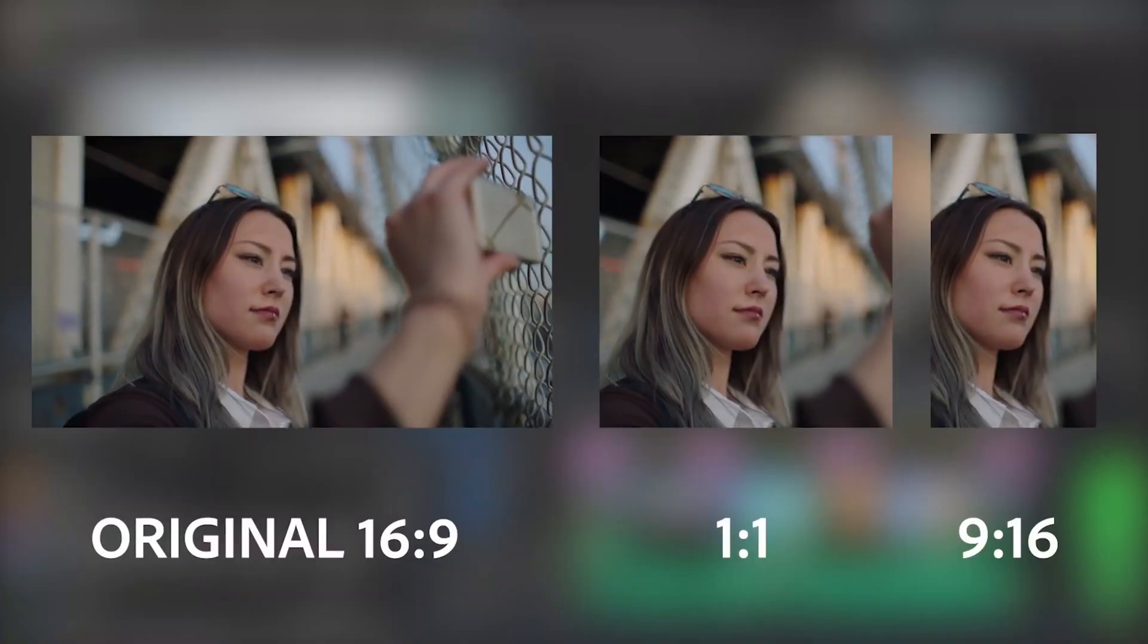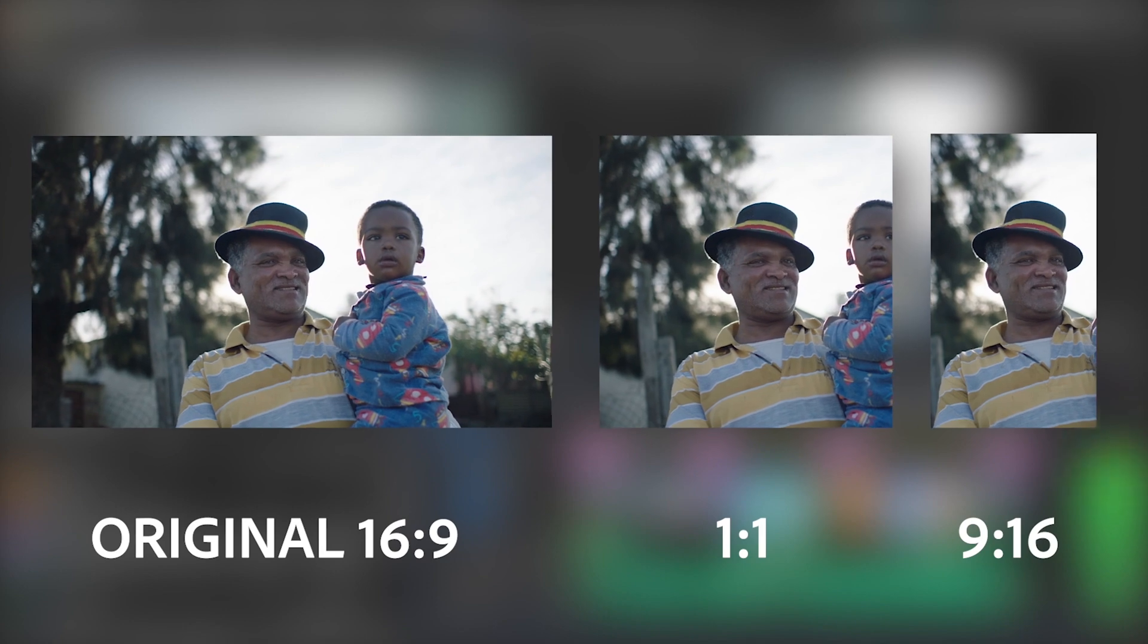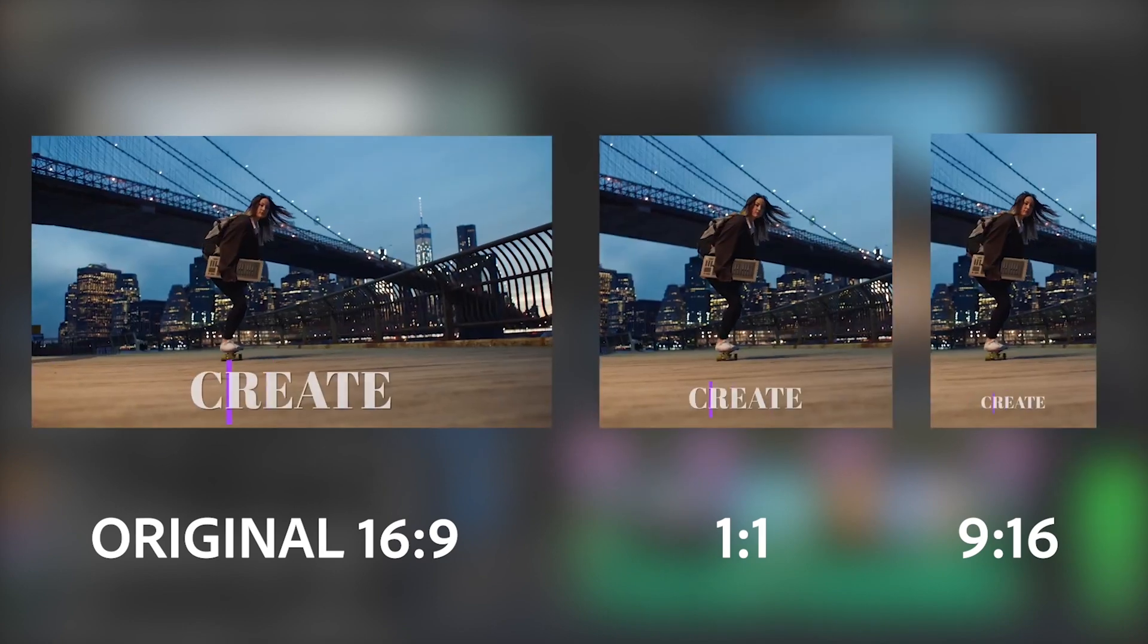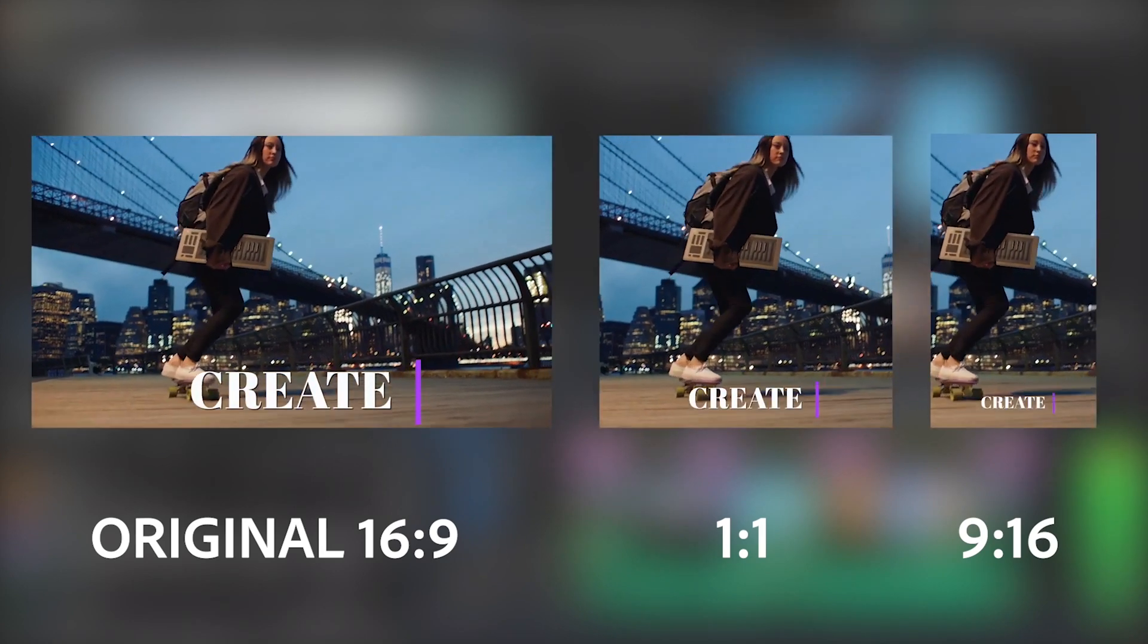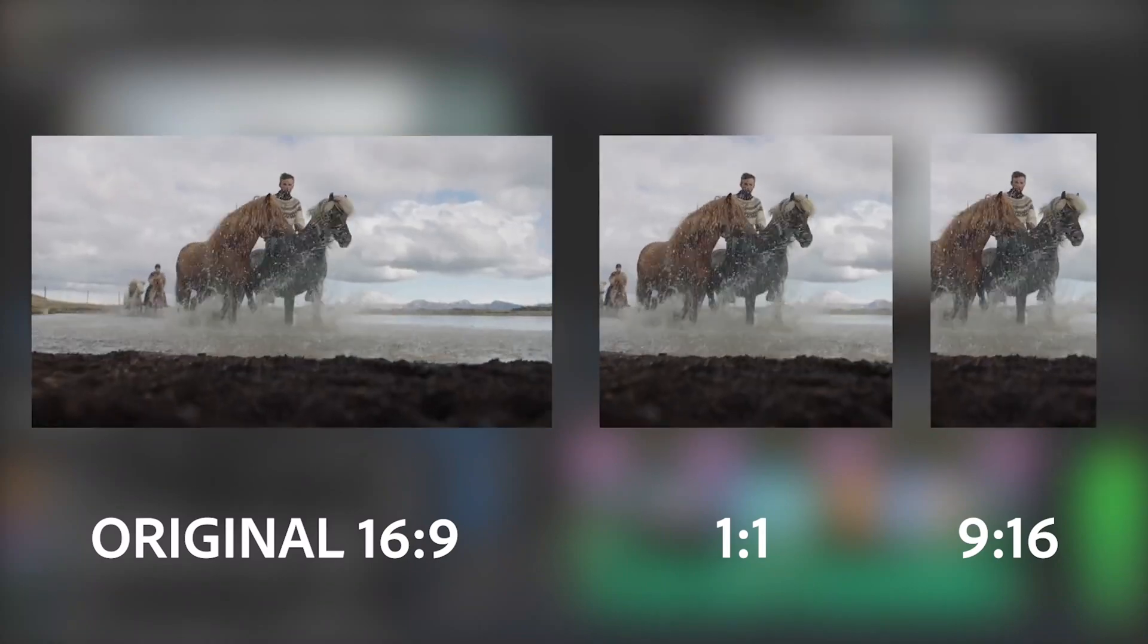we usually need a lot of time to reframe all our videos. We have to create a new sequence, put all the clips in there, resize them, reposition them, each clip individually.